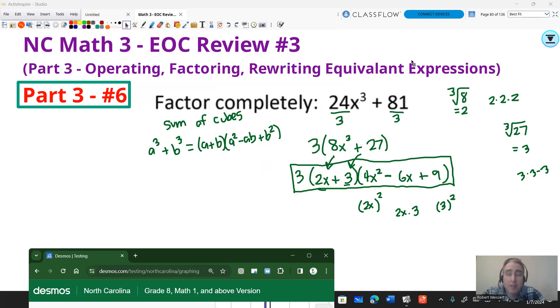Our last video is going to deal with graphing technology to help solve equations — still EOC review number three. Thank you for watching, and I appreciate your help and support.